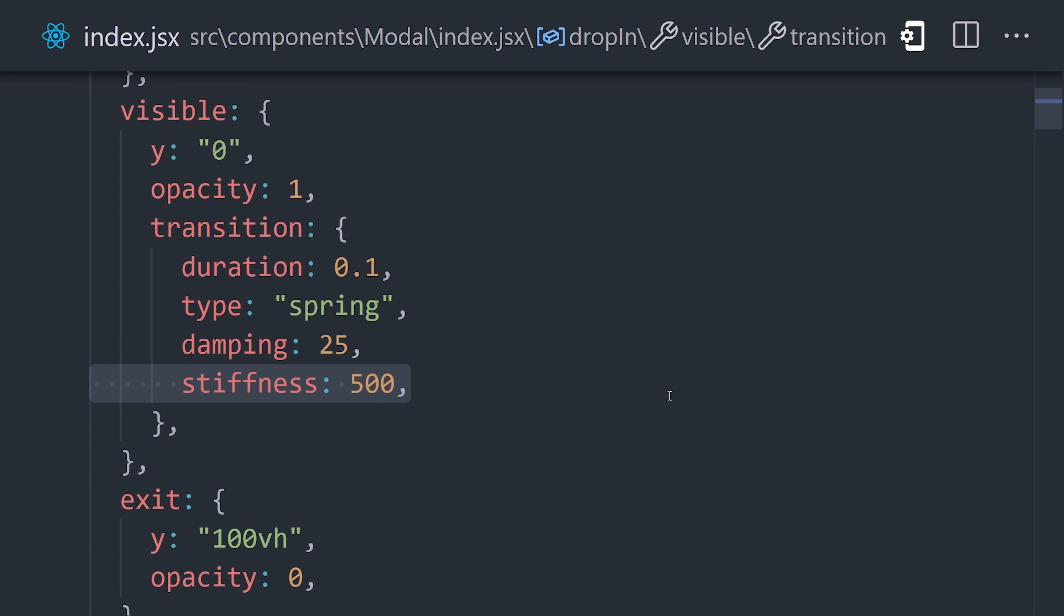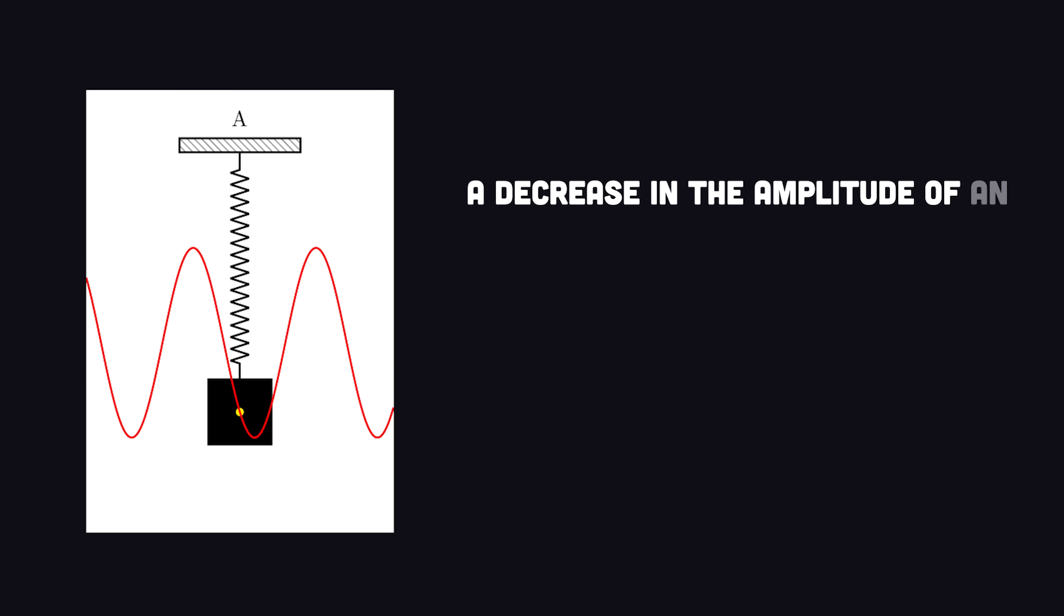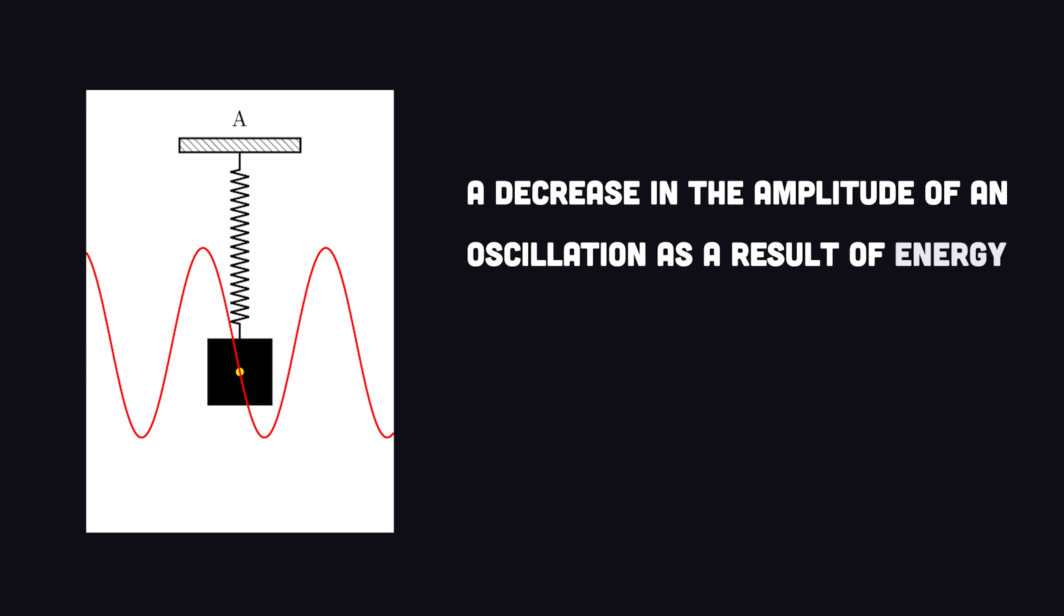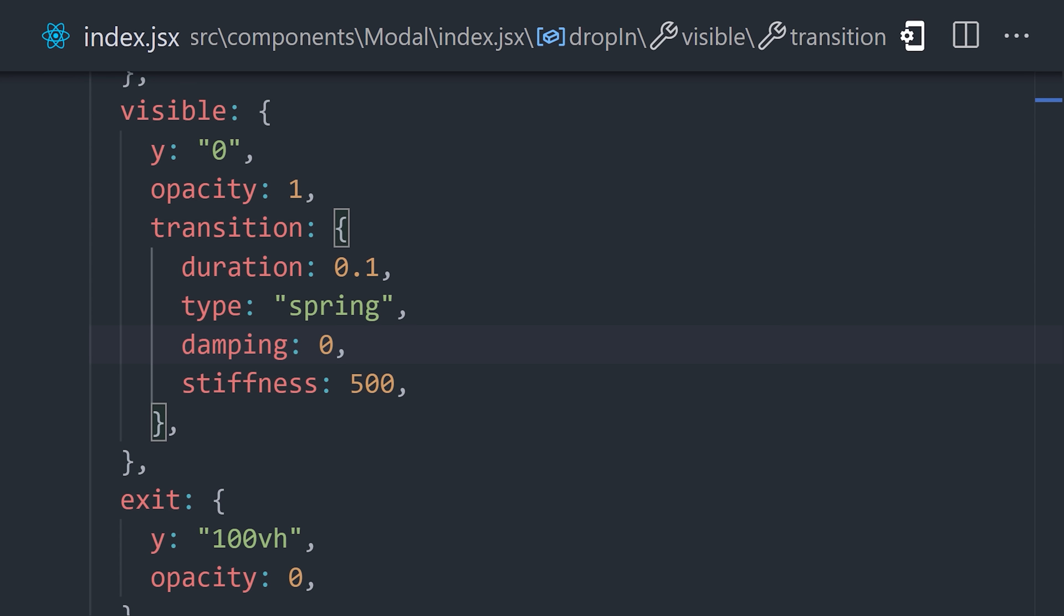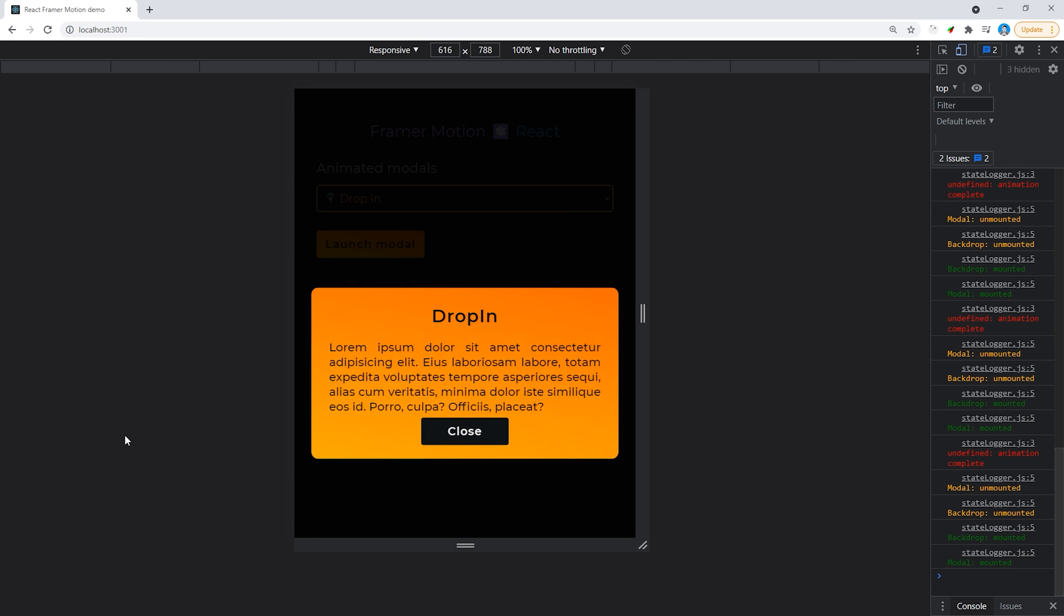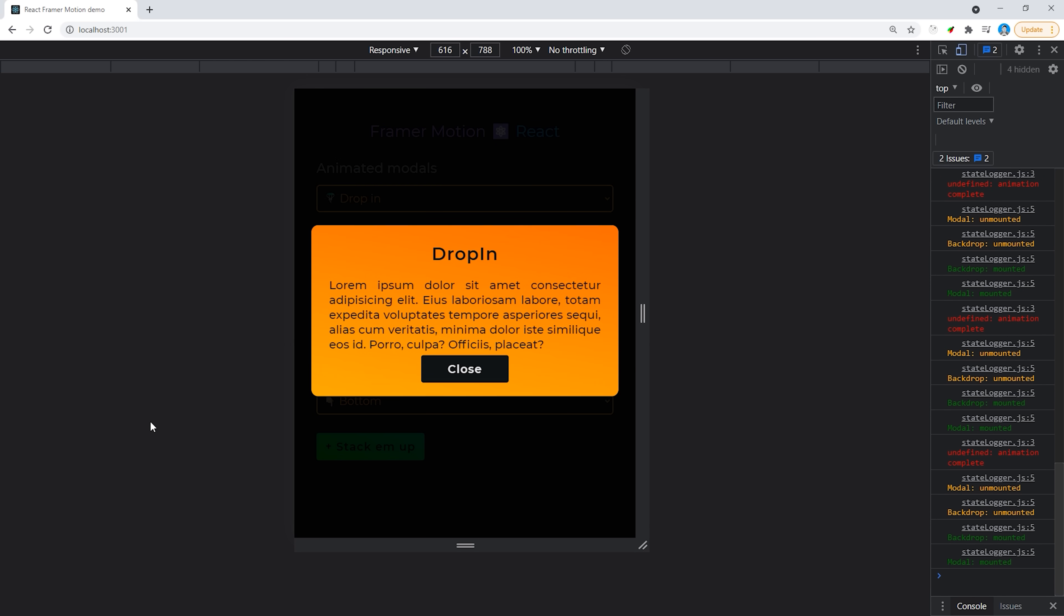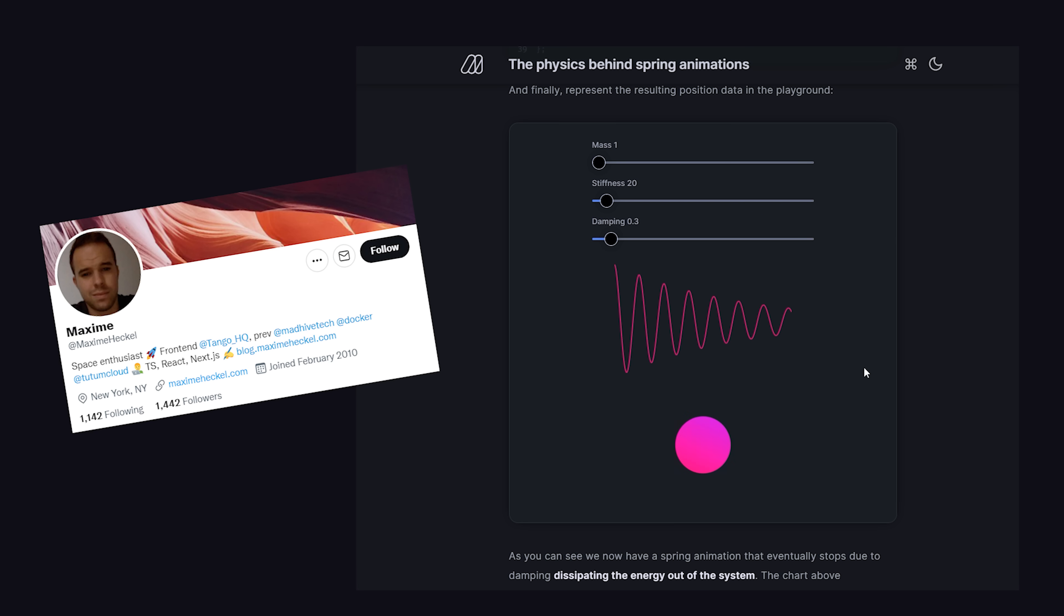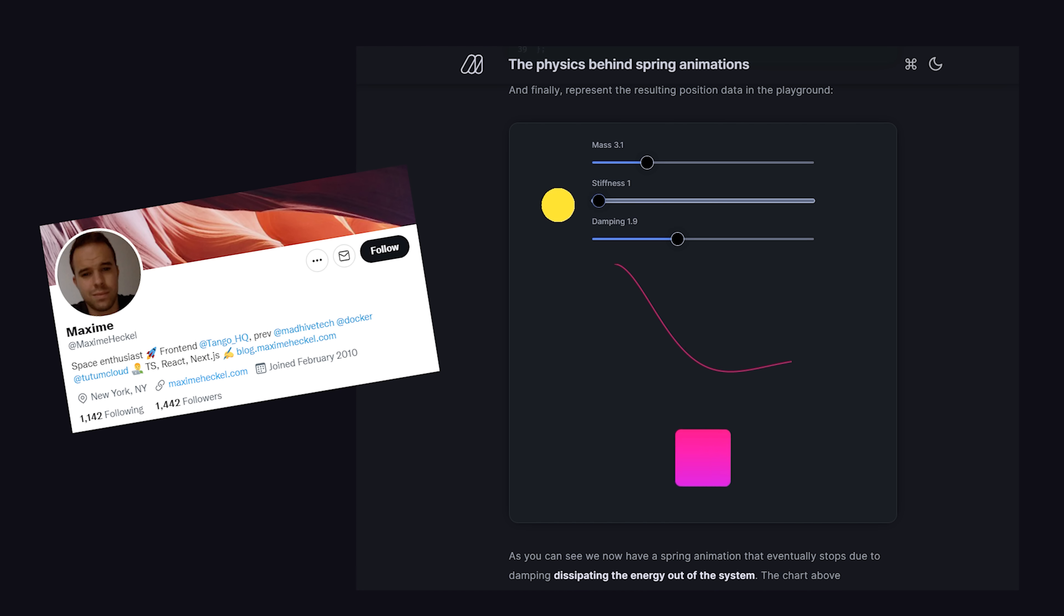I don't want to get into the physics of it, but damping is a decrease in the amplitude of an oscillation as a result of energy being drained from the system to overcome frictional or other resistive forces. If you turn it down really low, the spring will never stop bouncing, but if you turn it up too high, then the spring won't have much of a bounce at all. With stiffness, if you turn it down really low, then it'll make the spring react very slowly, and vice versa if you turn it up very high. If you want to dive deeper into spring animations, I'll link to a brilliant blog post that actually visualizes the relationship between damping and stiffness in a Framer Motion component.